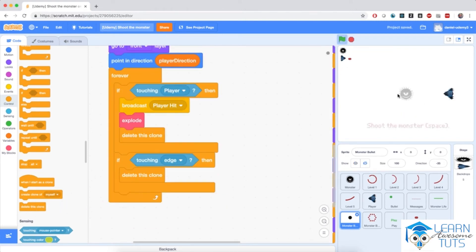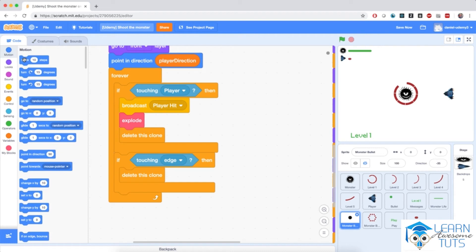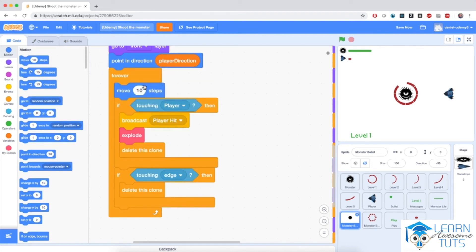Let me hit the flag and start the game. Notice that the clone is being generated, but it doesn't actually move towards the player. That is because I haven't actually started the marching script — I haven't made the bullet move towards the player. So after we point in the direction of player direction, in the forever loop, the first thing we need to do is move 10 steps towards the player.